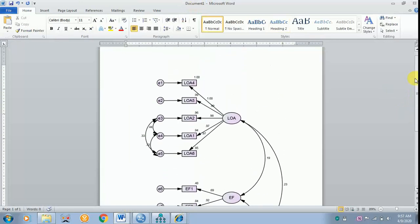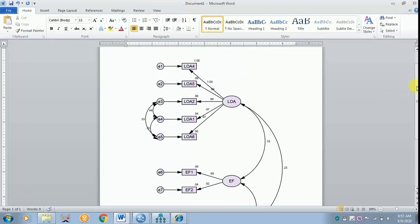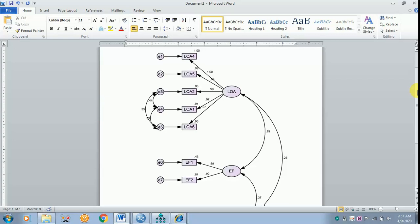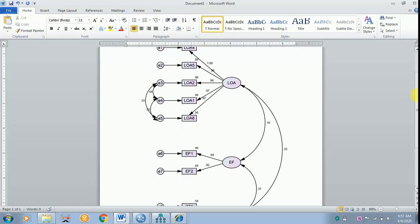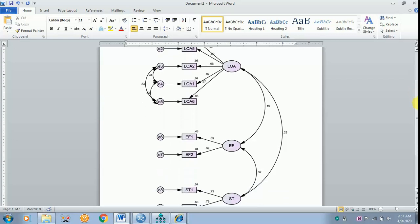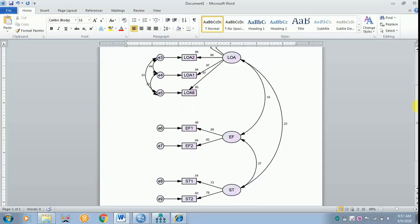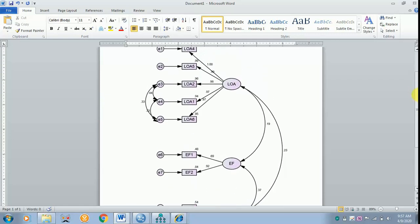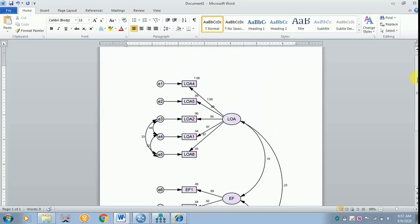This is how you paste your output path diagram into a Word file. Hope you have understood this. Thank you for listening.